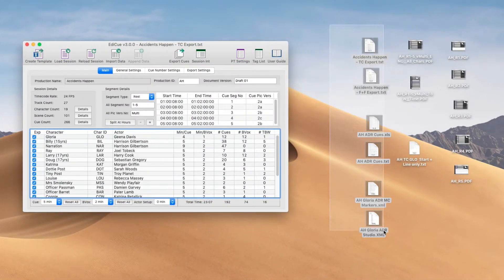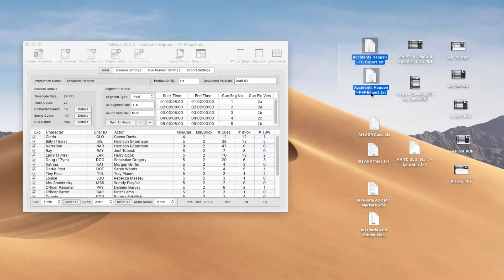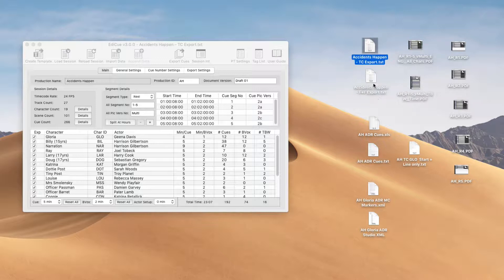So these are the files that EdiQ can load. Here are a set of text files that have been exported from Pro Tools. The first contains timecodes and the second one here contains footages.